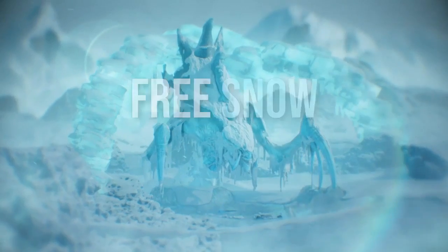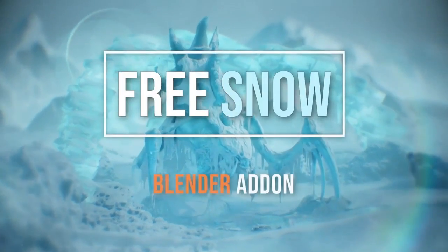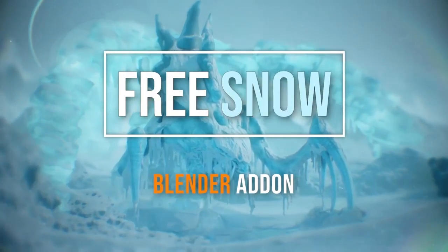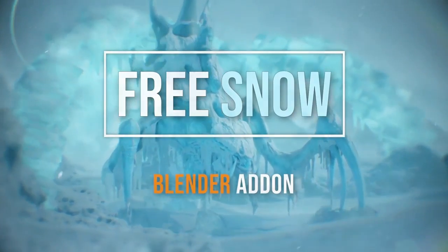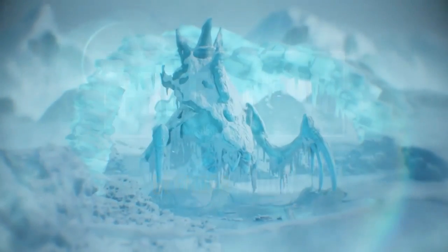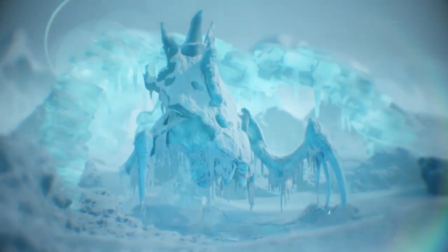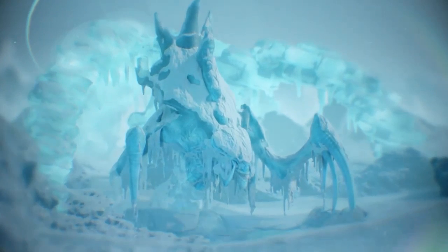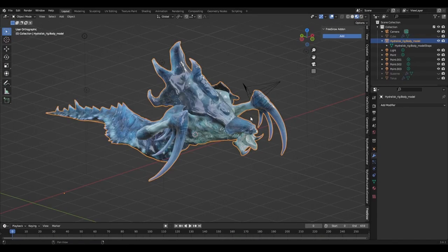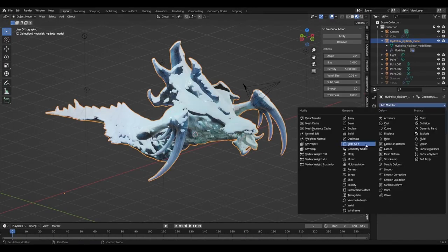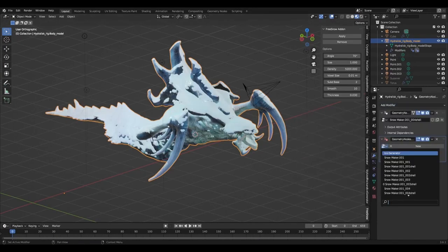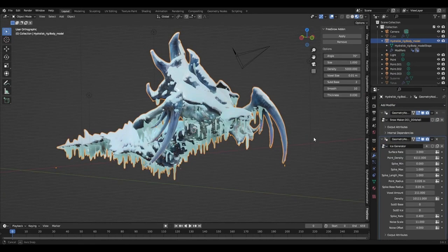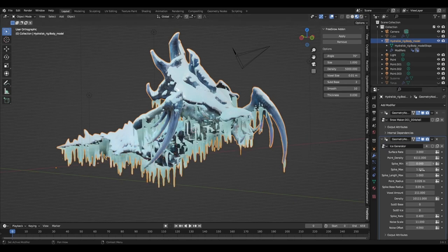Snow Generator, a fantastic free tool that is going to transform your winter scenes into realistic winter wonderlands. It's the Snow Generator add-on for Blender. This powerful, user-friendly add-on allows you to create stunning snow effects with just a few clicks, making your snowy environment designs more immersive and visually appealing.